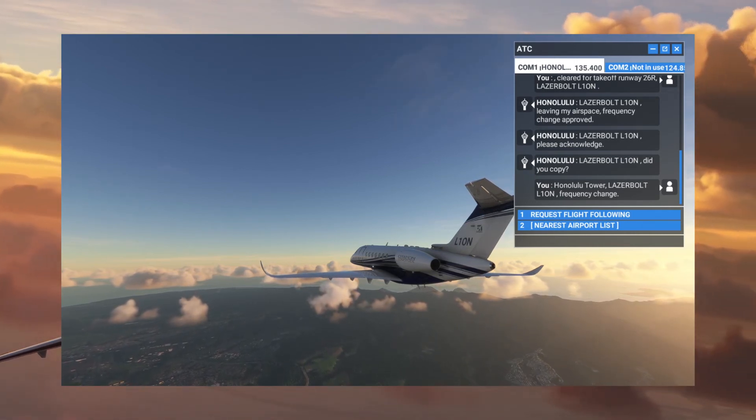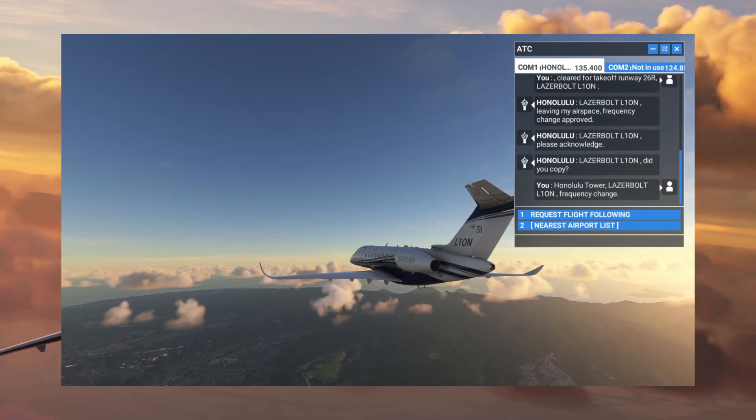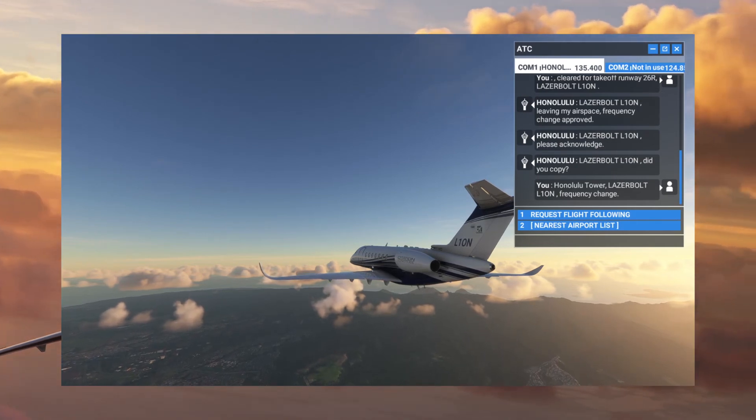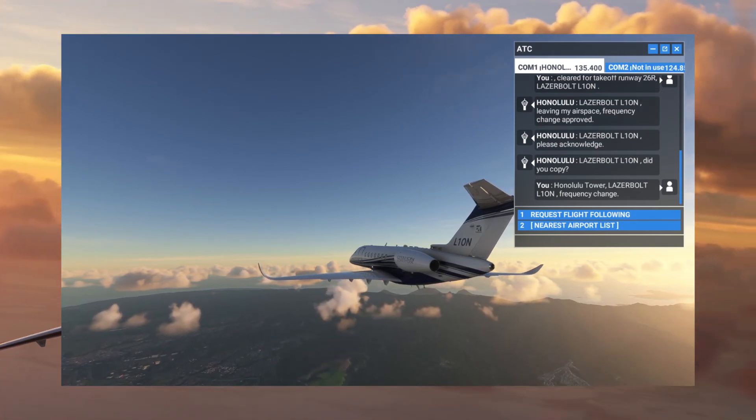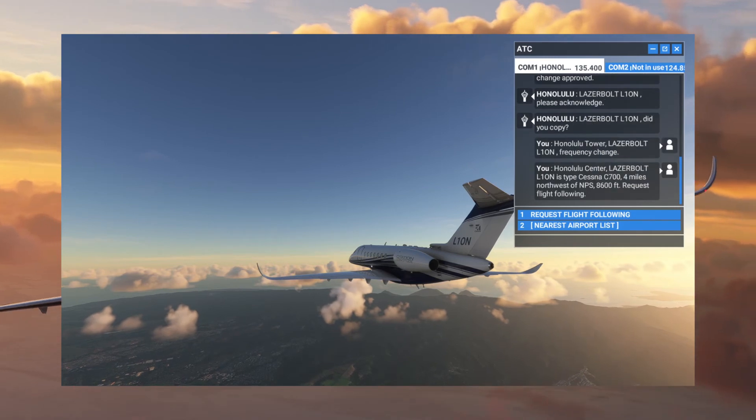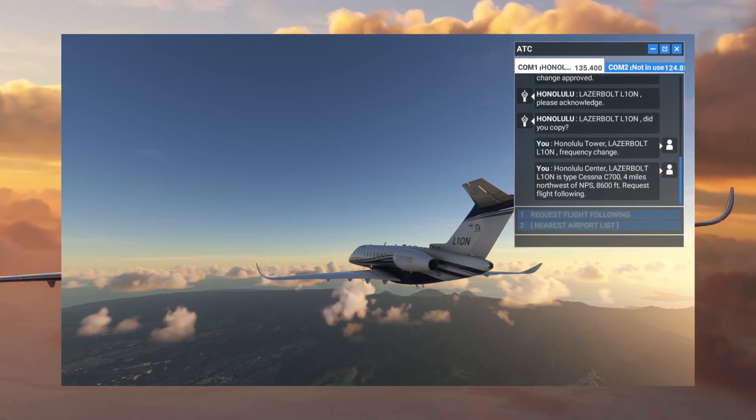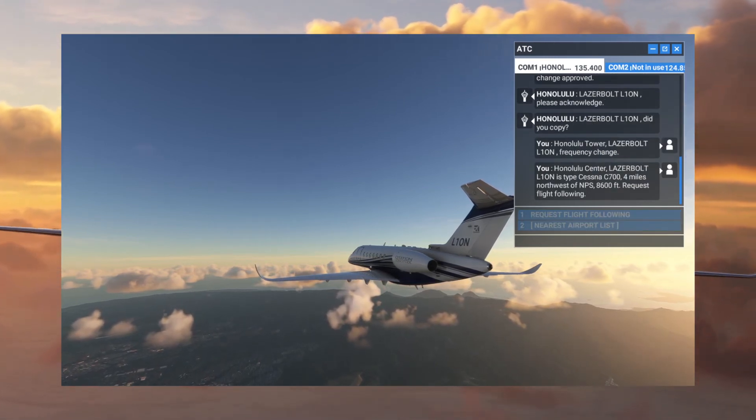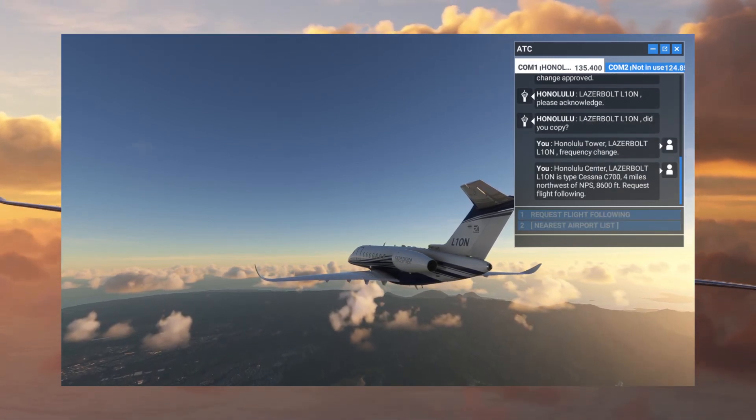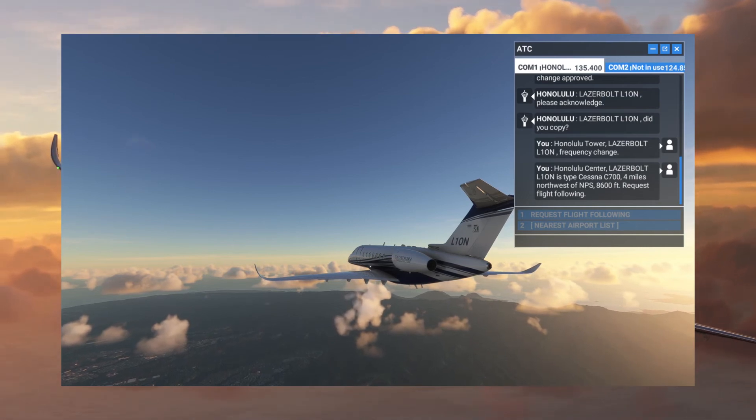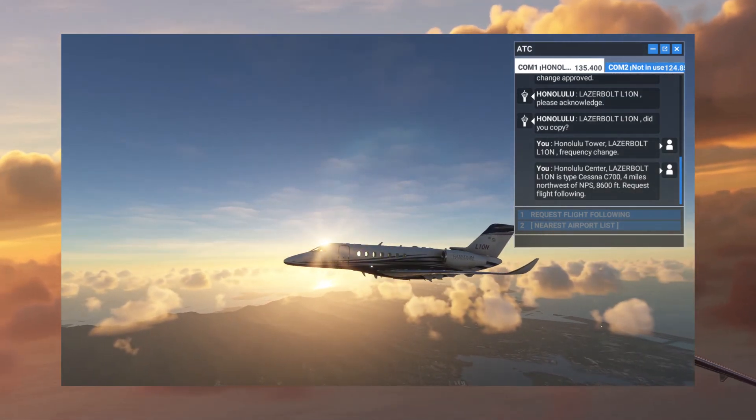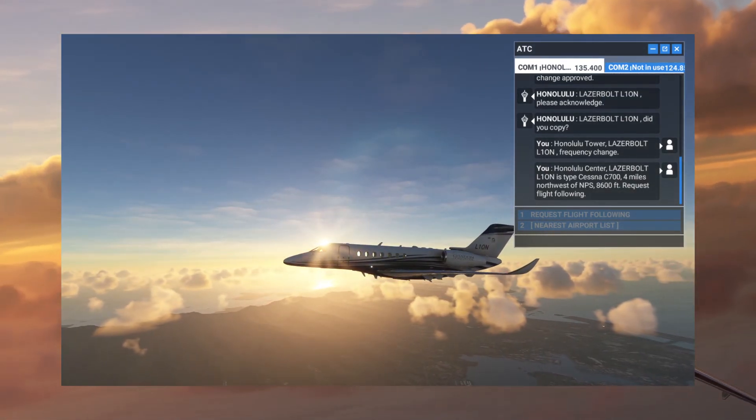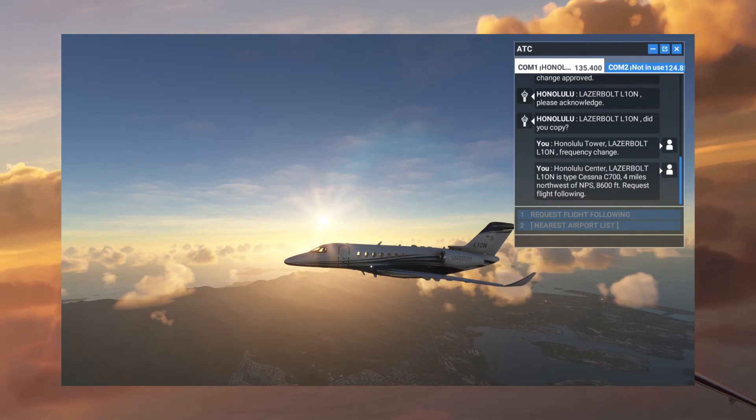Tune Honolulu Approach at Alpha 1.1. So it automatically switched frequencies to the Honolulu Center. Neat! Honolulu Approach, Lima 1 Oscar November is with you, climbing to 15,004 Foxtrot 1.1. Honolulu Center, LaserBolt, Lima 1 Oscar November is type sets to C-704 miles northwest of November Papa Sierra 8,600 feet. Request flight following.